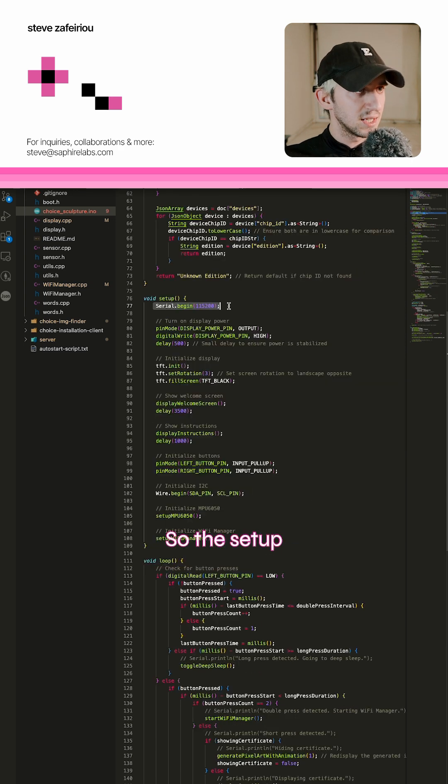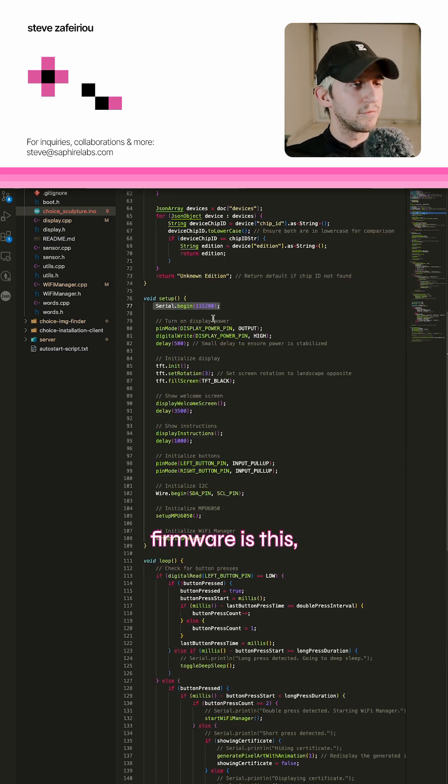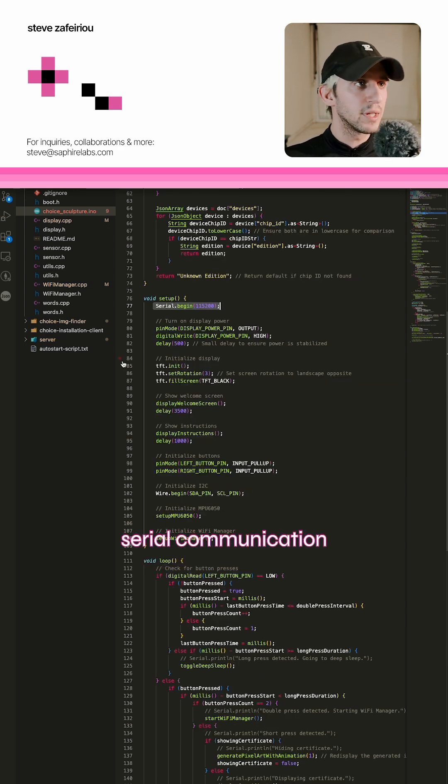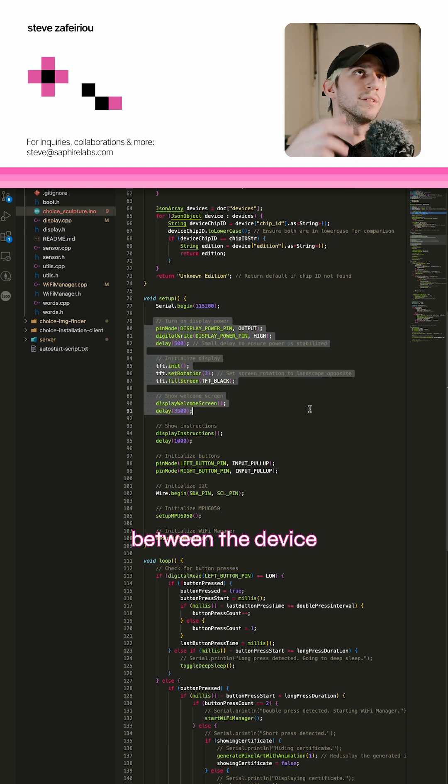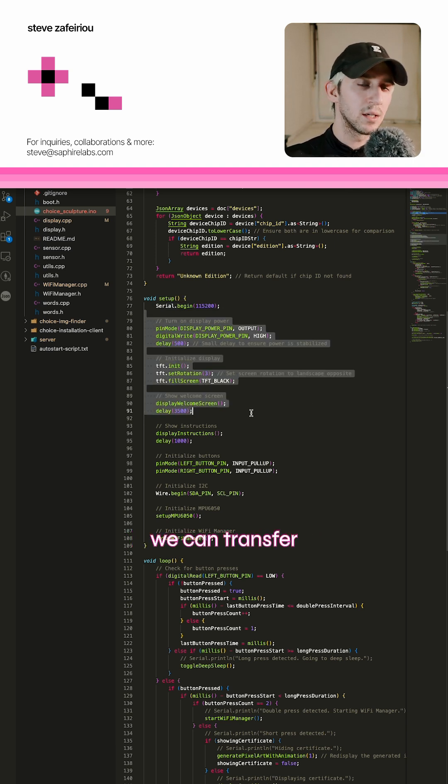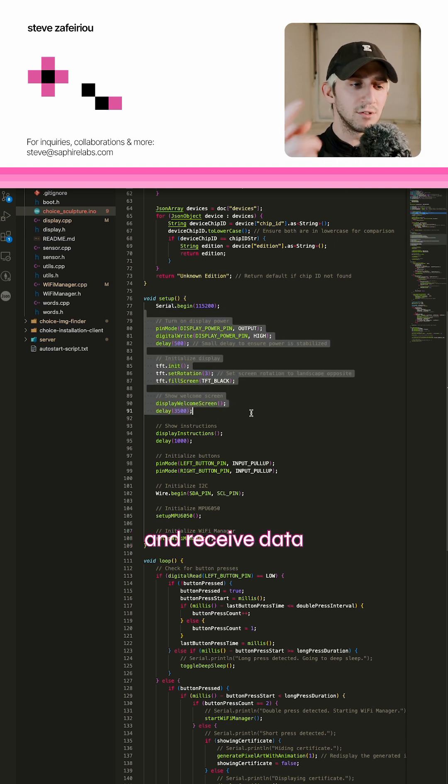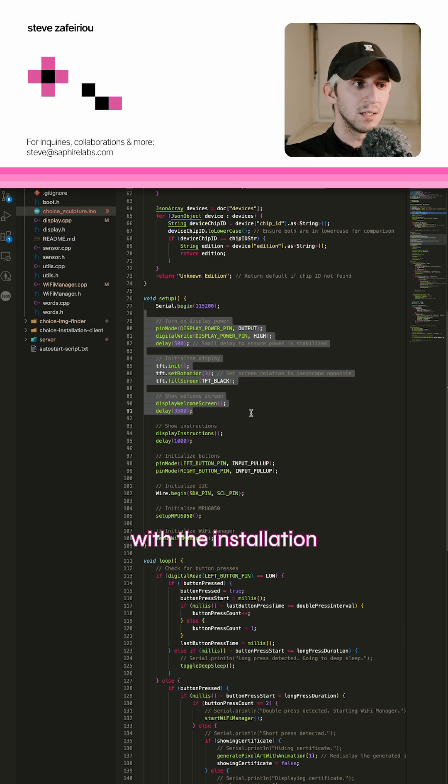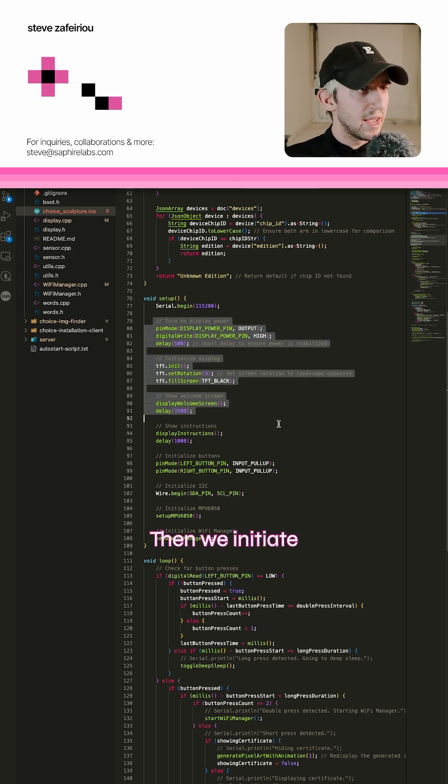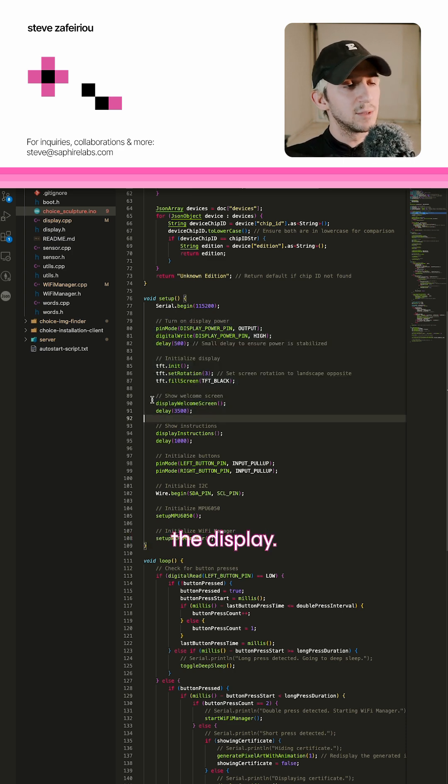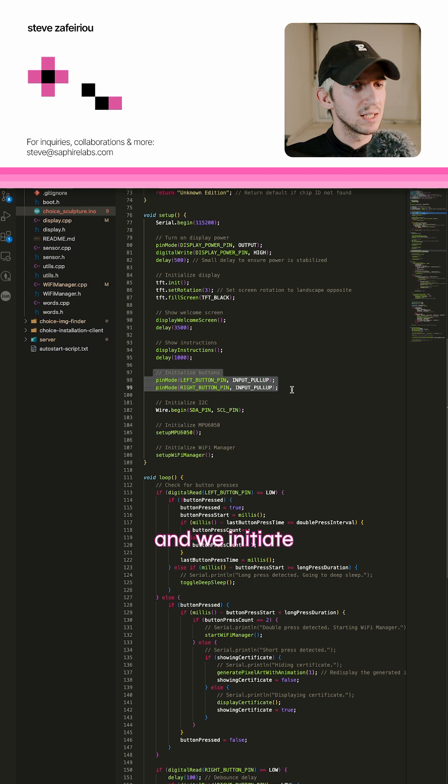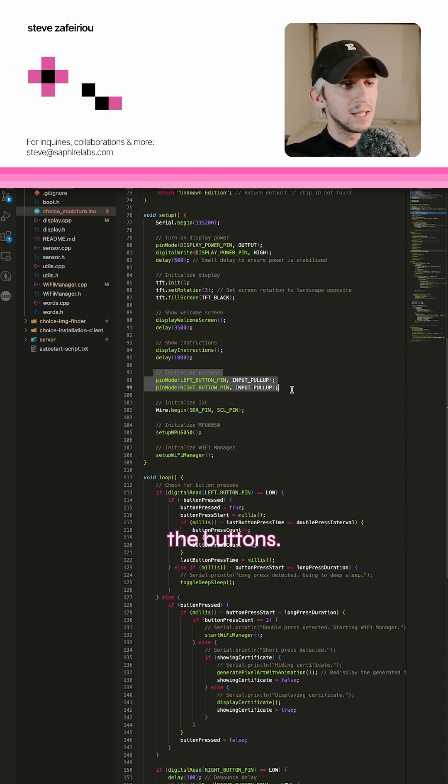So the setup function of the firmware initiates serial communication between the device and the computer. That way we can transfer and receive data with the installation later on. Then we initiate the display, display some messages, and initiate the buttons.